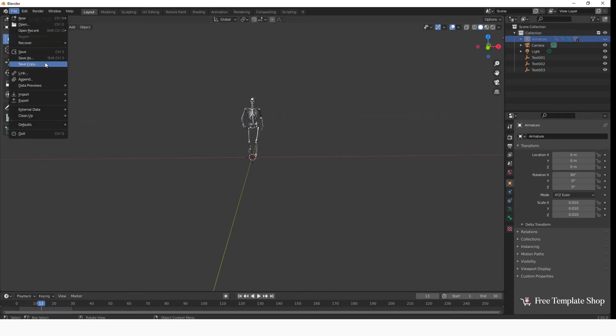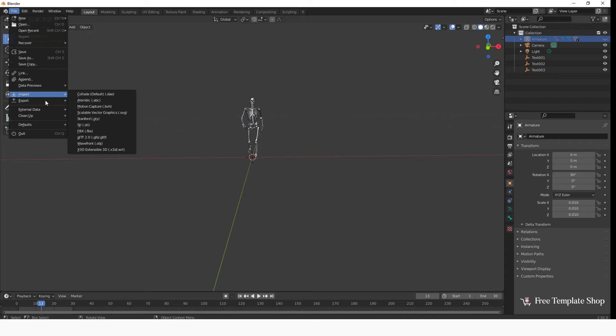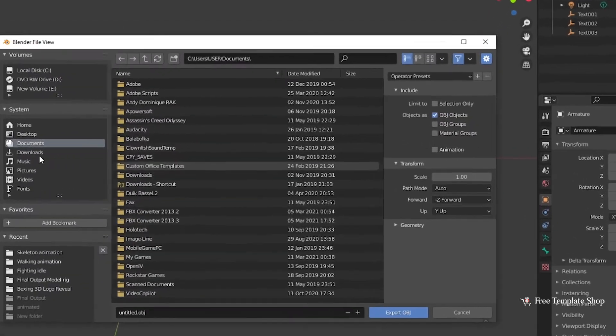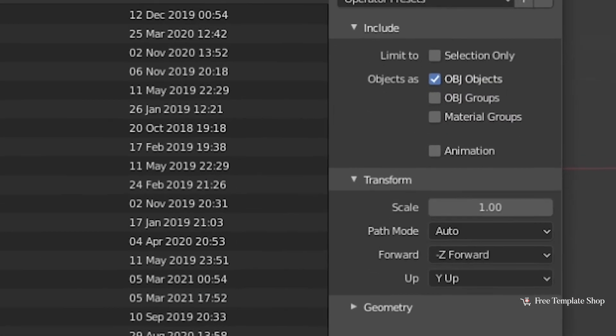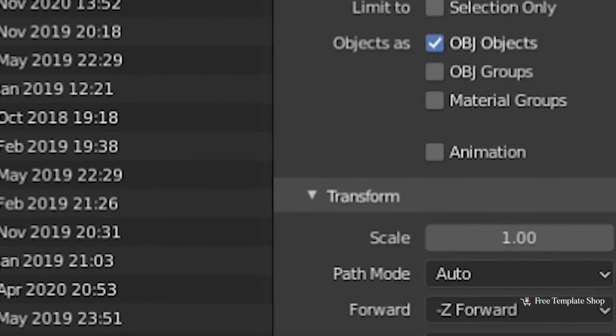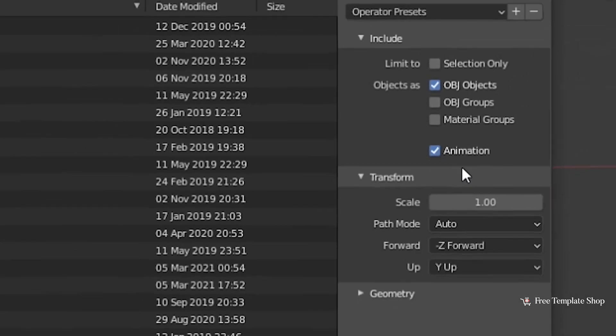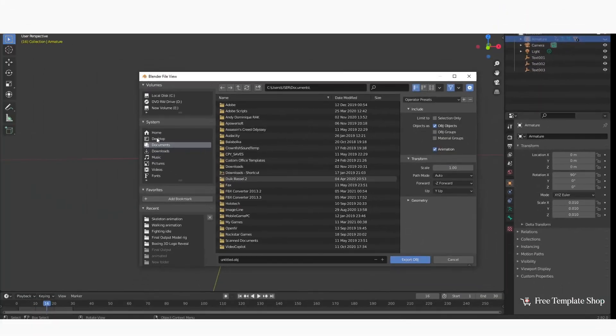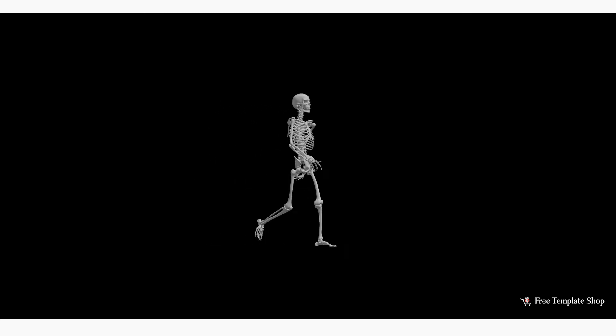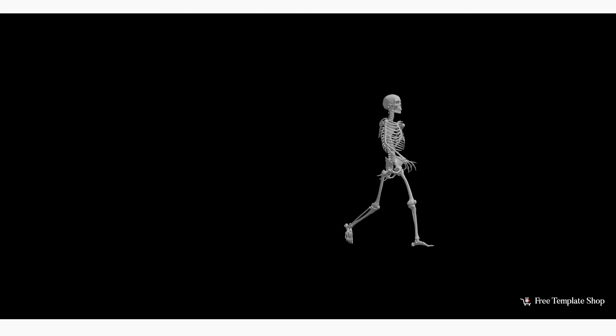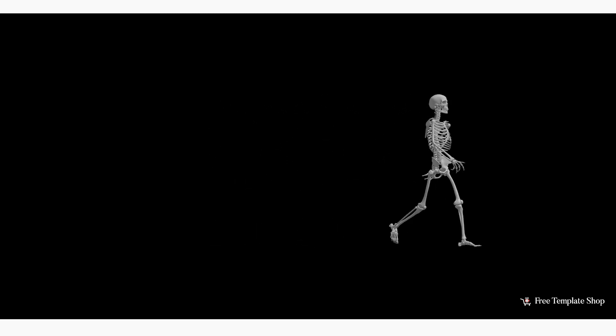Now you can export the animation in your preferred format. Make sure the Export with animation option is selected. That's it, you're done. Now you can use this 3D file in any 3D compositing softwares.